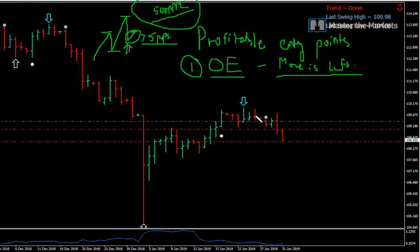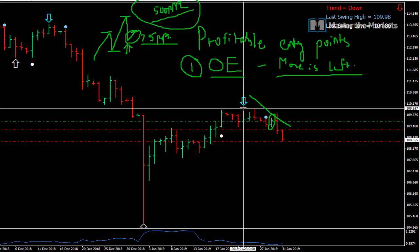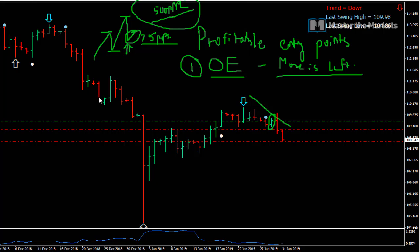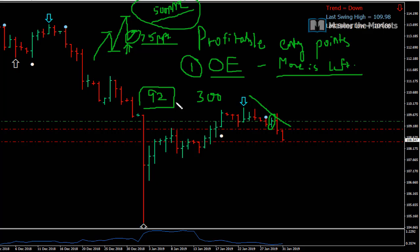In this example, we were looking for a top-to-bottom move. When we entered on this green bar here, you can see the move from the high to the low of that green bar is 92 pips. So it's only 92 pips — even if the average move is 300 pips, there's still more than 200 pips to go. That's how open equity helps us.